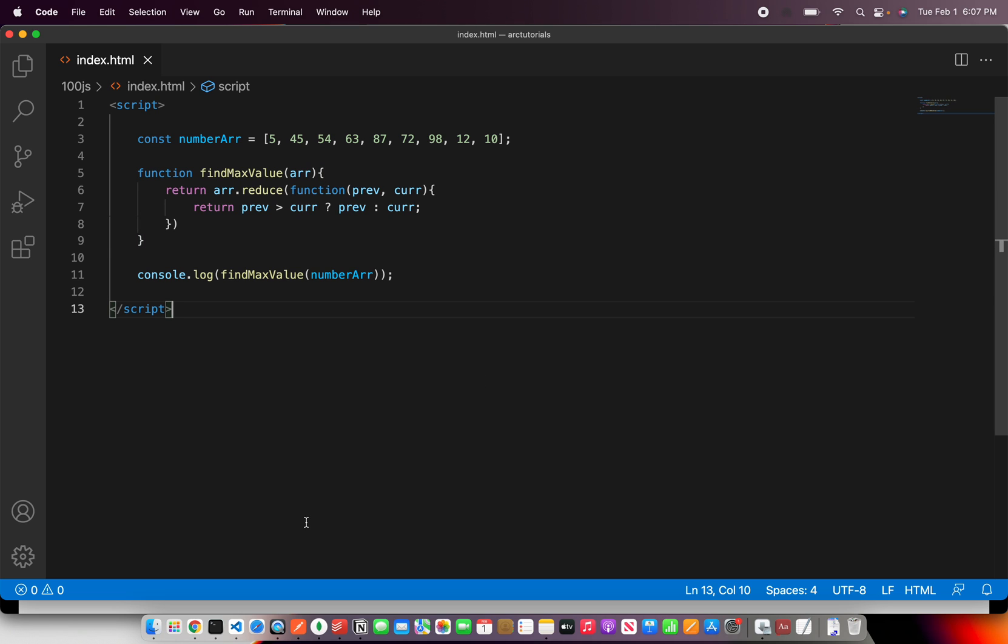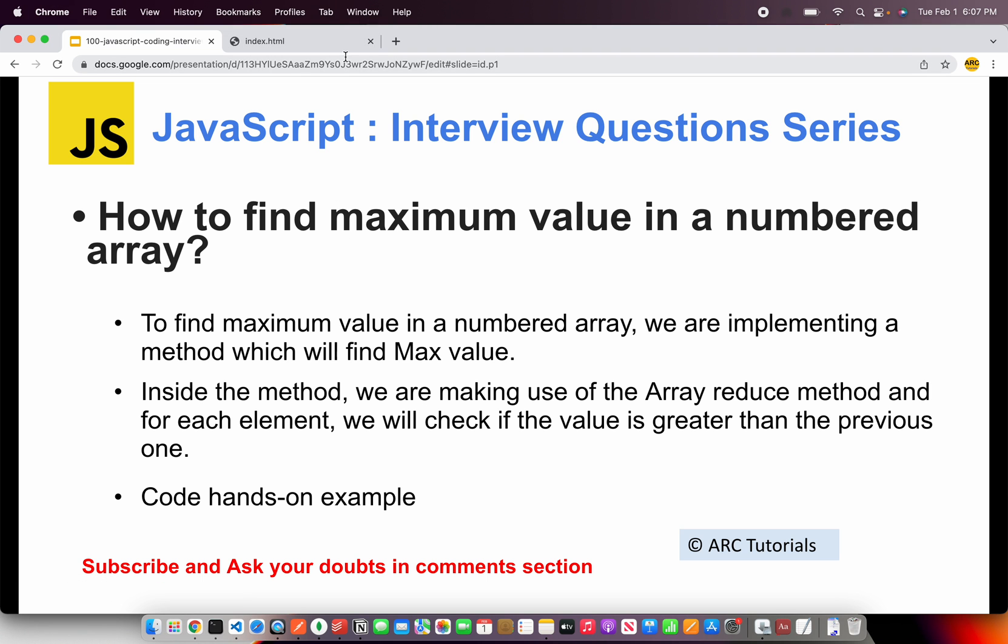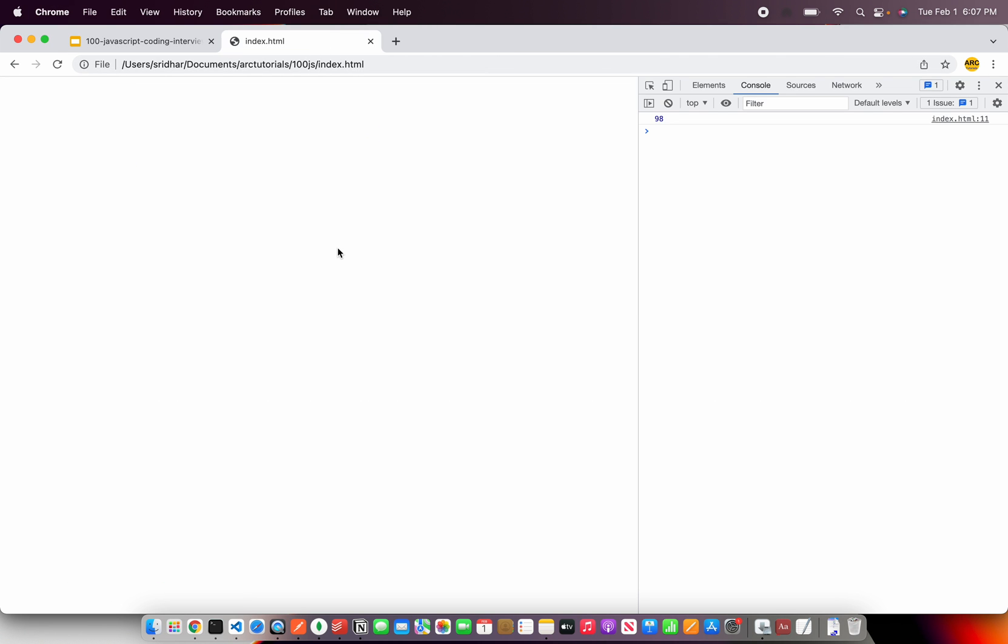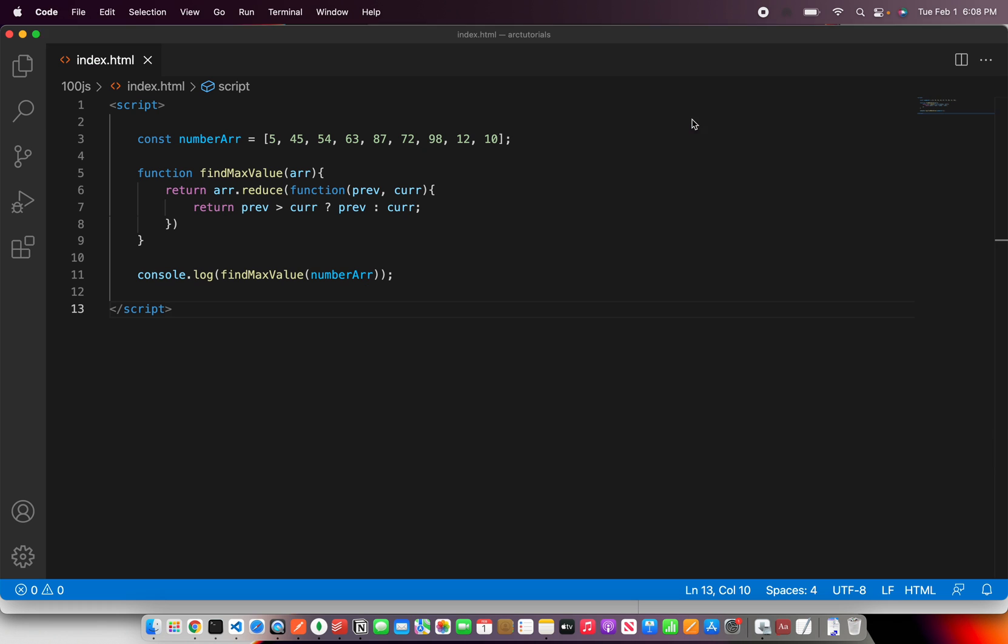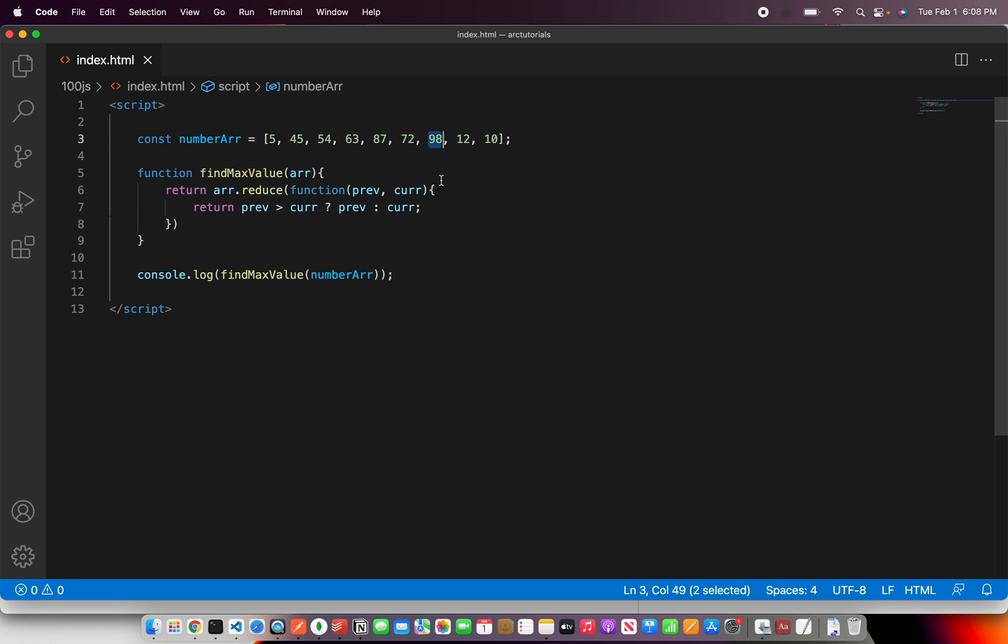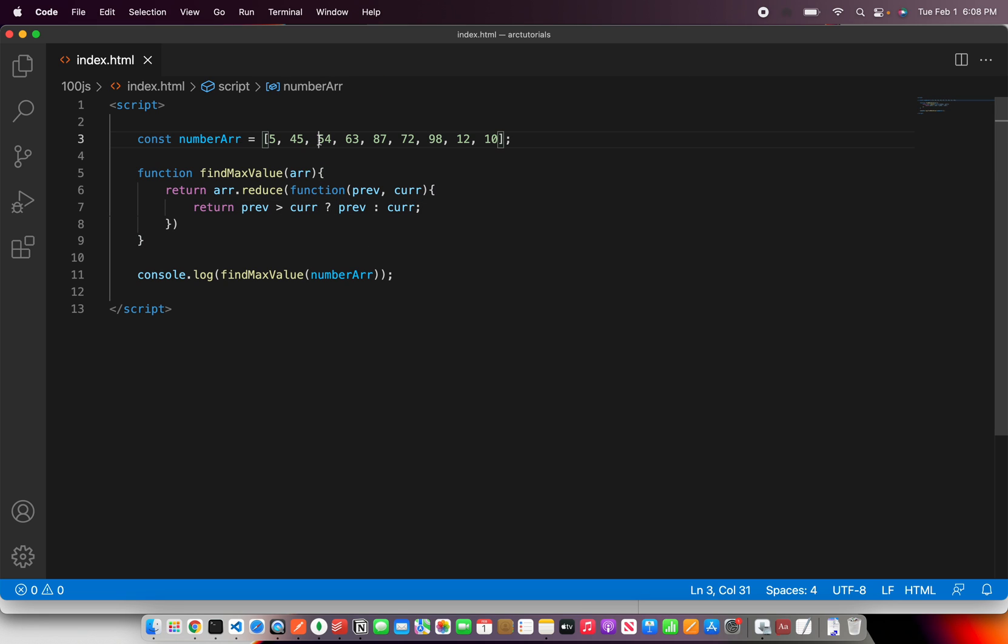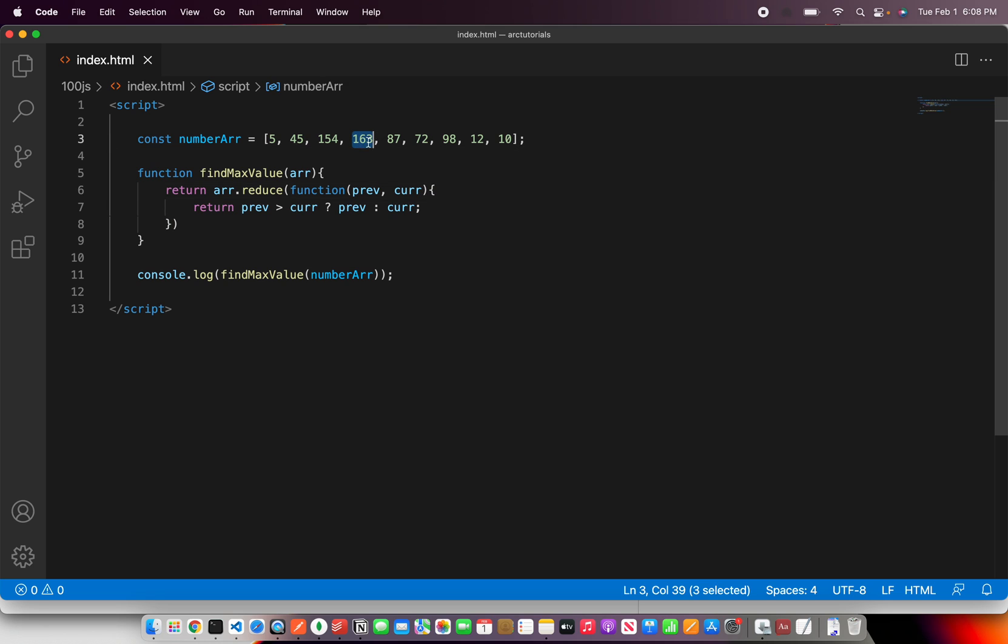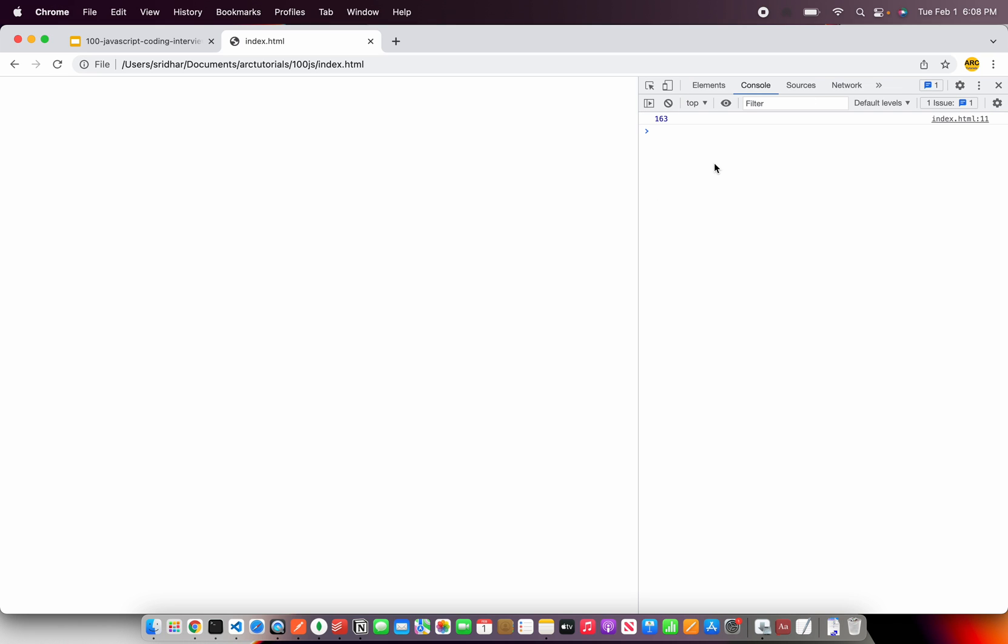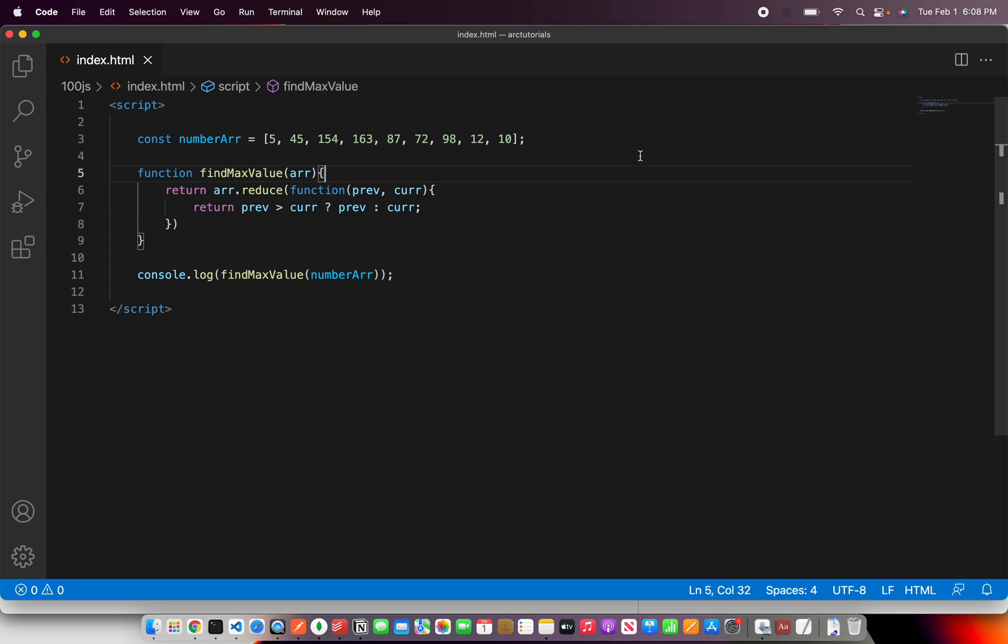Let's see if the logic works. It says 98, which means this is the greatest. You can test it by increasing some value. Now I'm expecting that 163 should be the highest one. Refresh. It says 163.